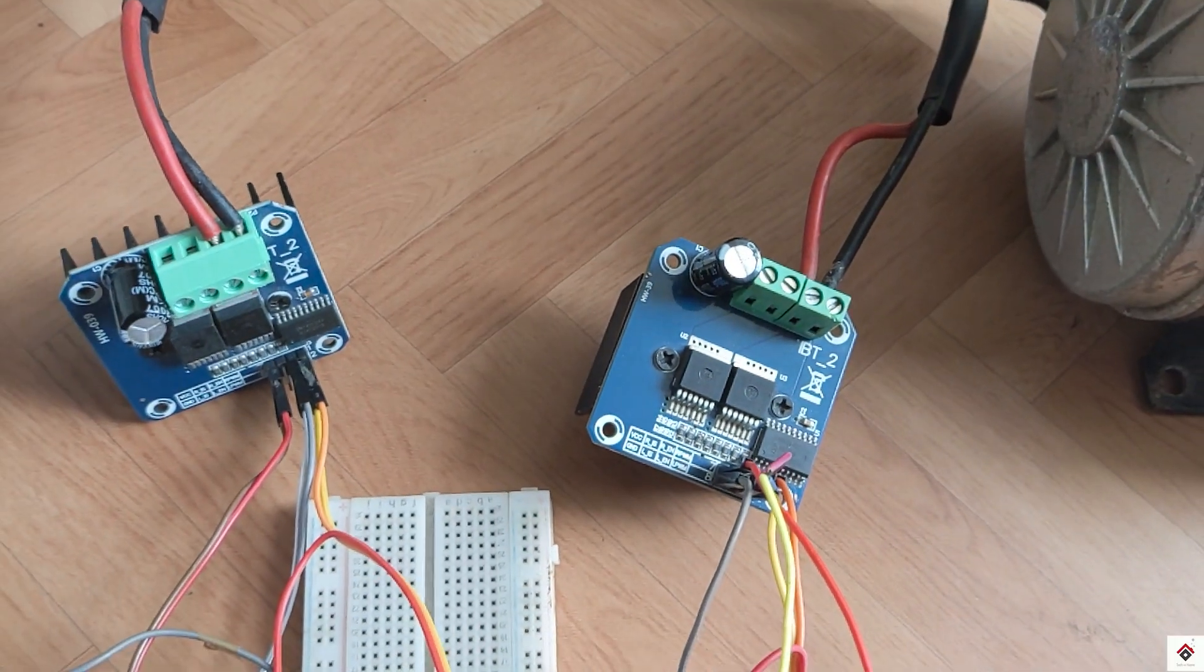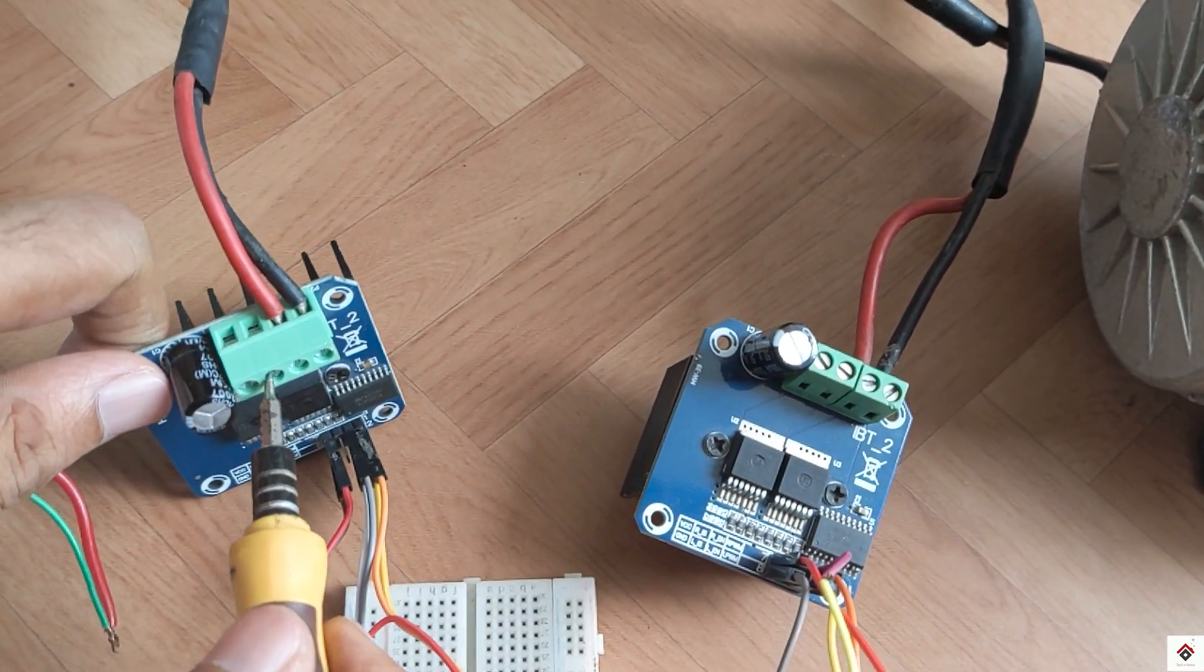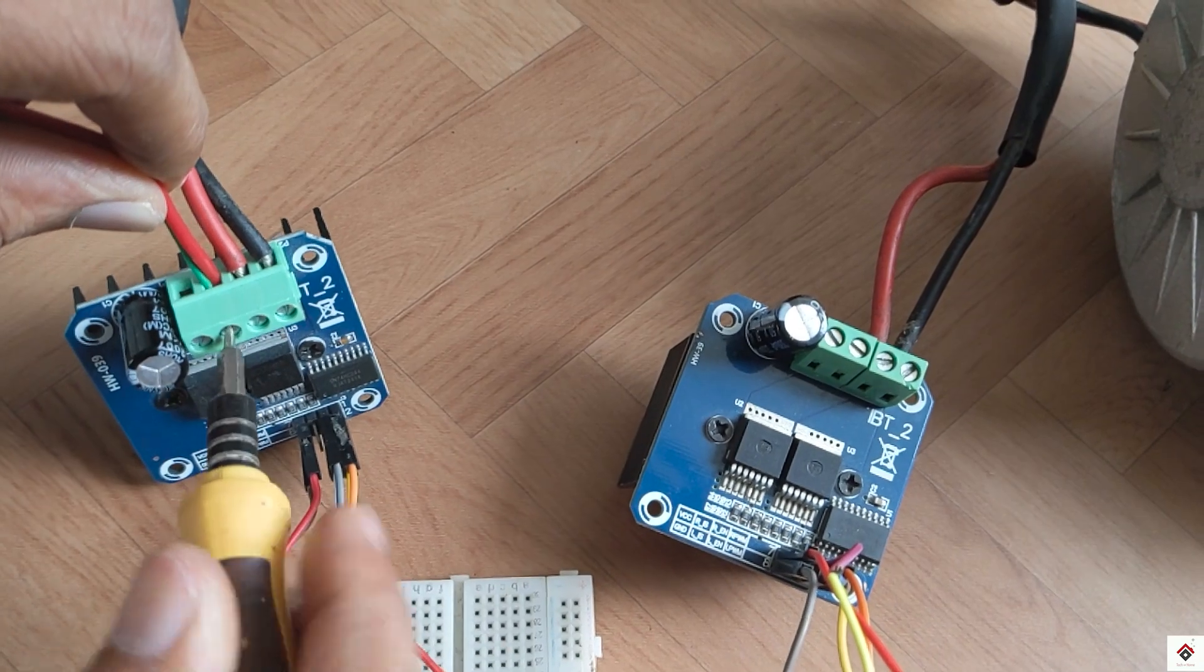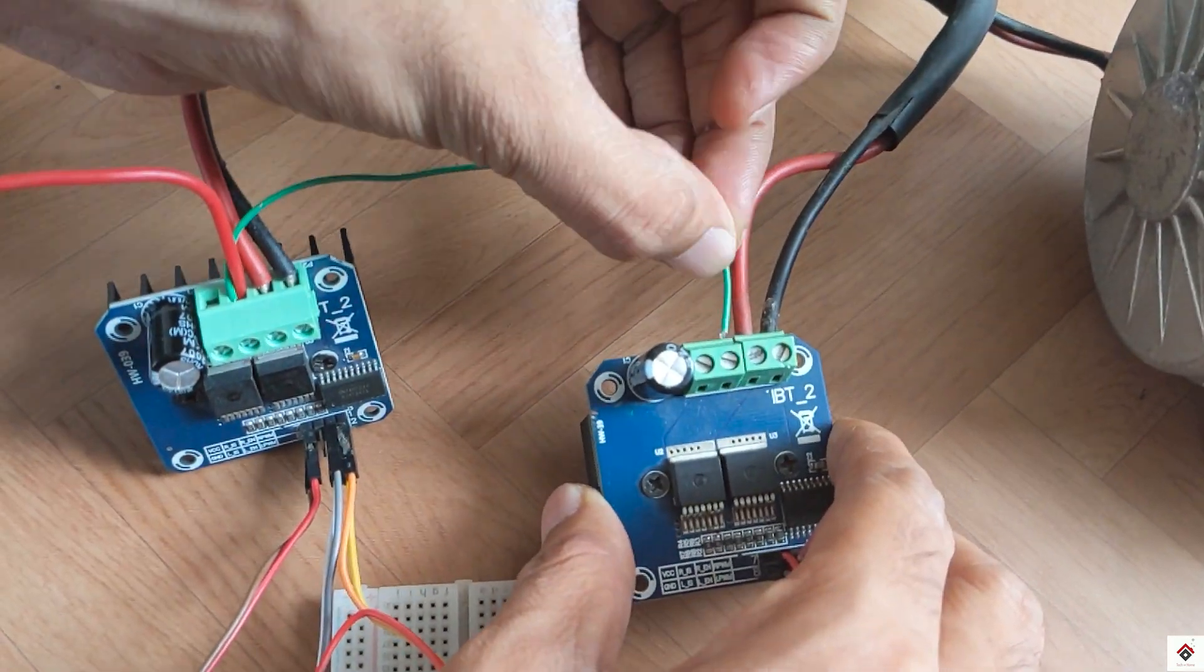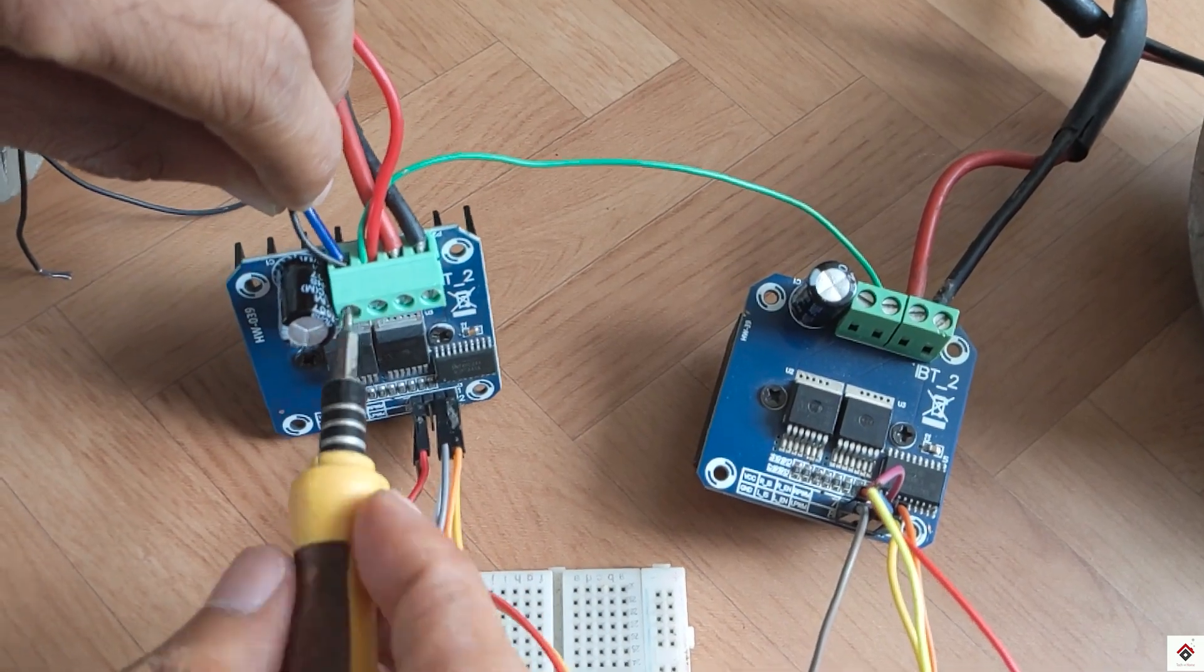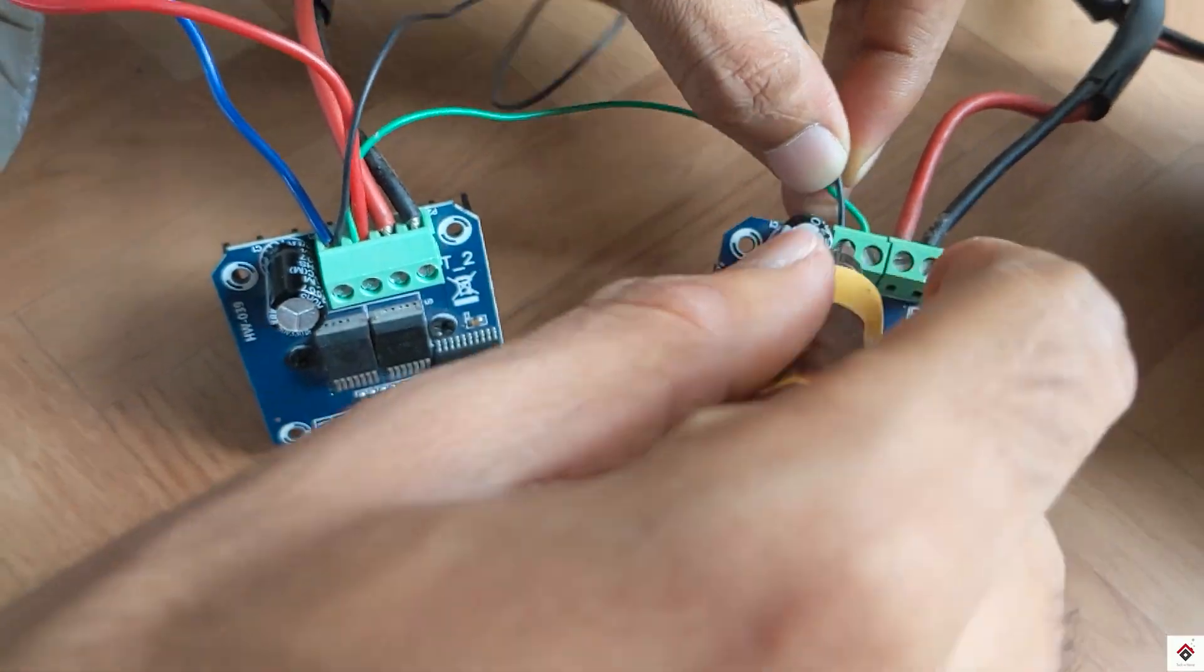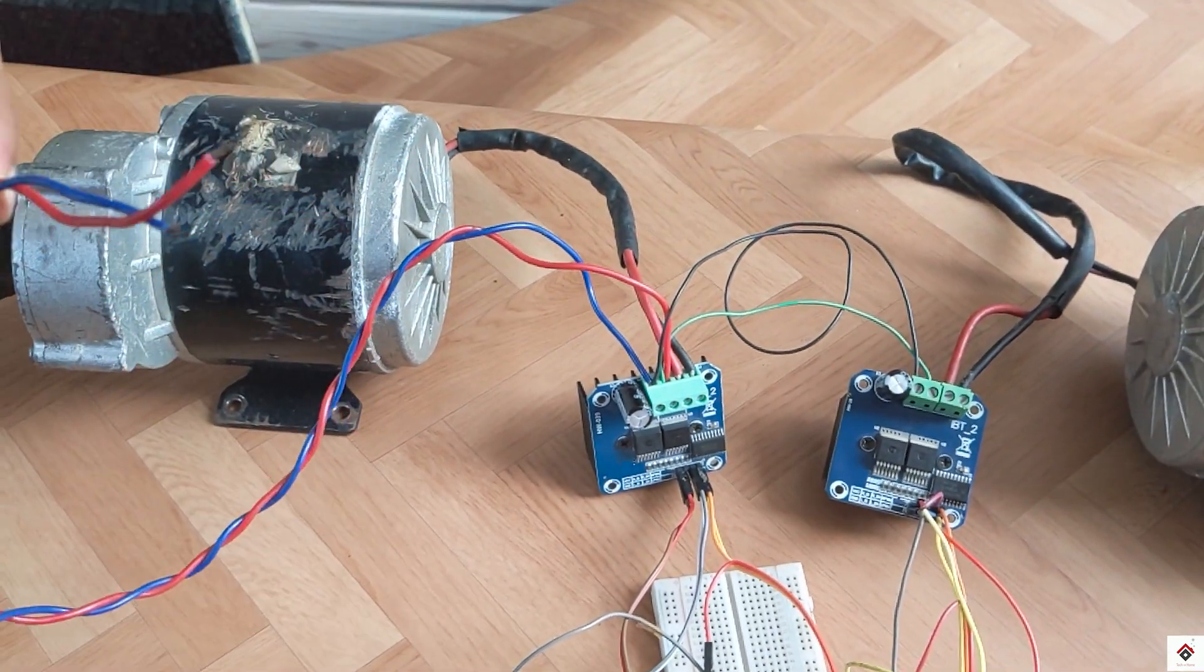Finally, we are left with the battery terminals B+ and B-. I'm connecting the B+ and B- terminals of both the drivers together - B+ to B+, and similarly B- to B-. This common connection goes to battery terminals.